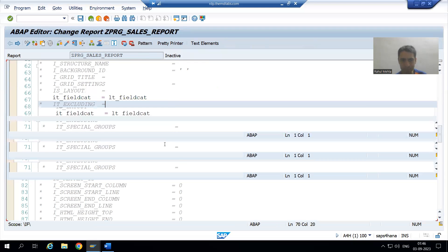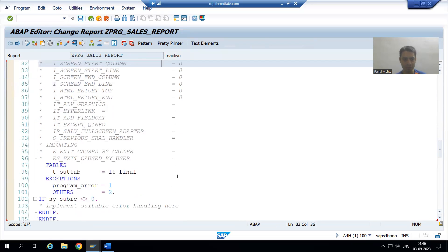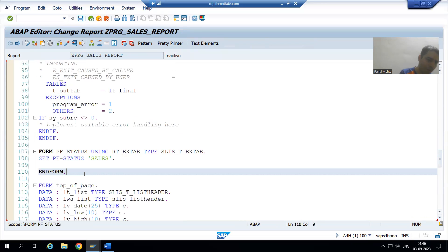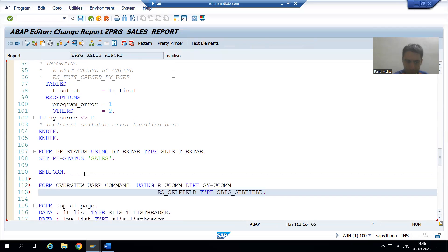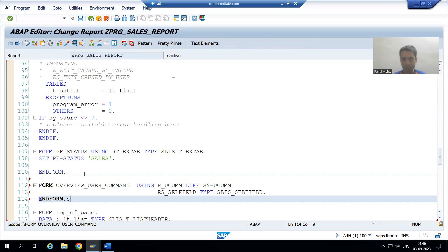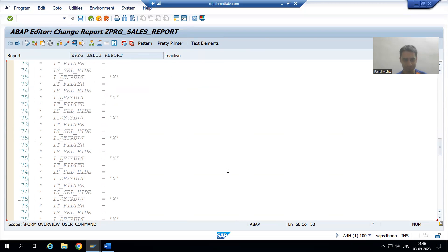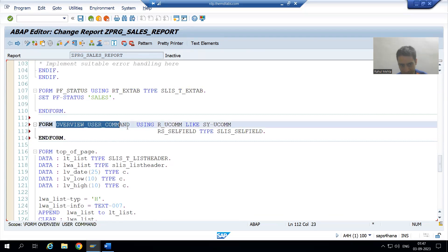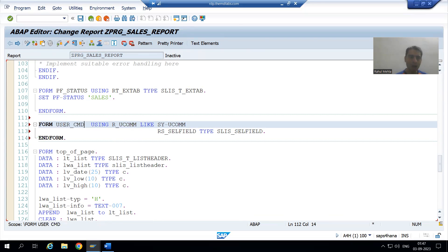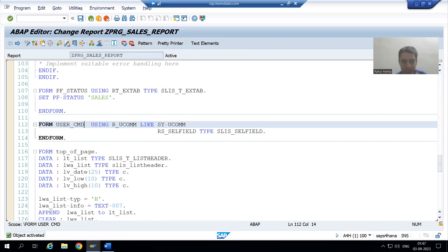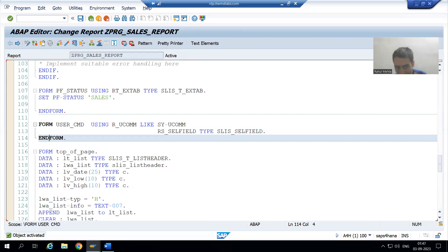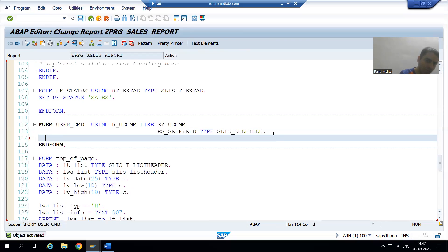I will paste it into my program. For every form there is an END FORM. Rather than 'overview_user_command' we need to give the name 'user_cmd'. I will write 'user_cmd', check the syntax, and activate. So whenever the user clicks any button, this subroutine will be called, and inside this subroutine I will write the logic to call the smart form or the Adobe form.